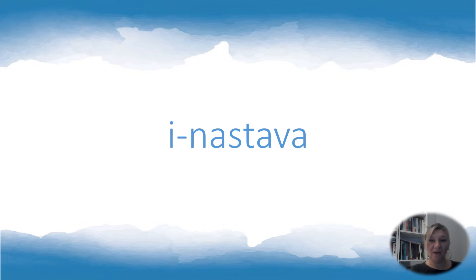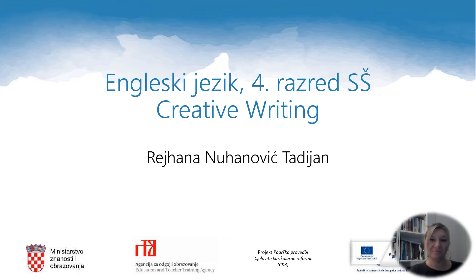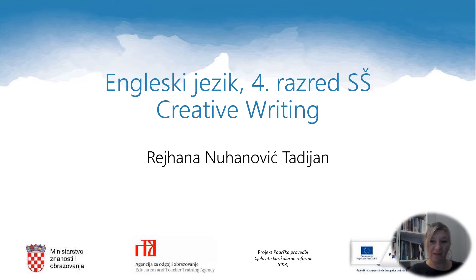Hello and welcome to INASTA. This is an English language lesson for the fourth grade of high school. The topic today is creative writing.